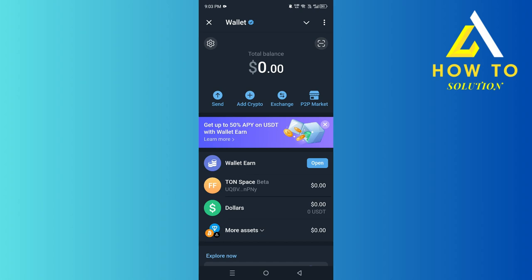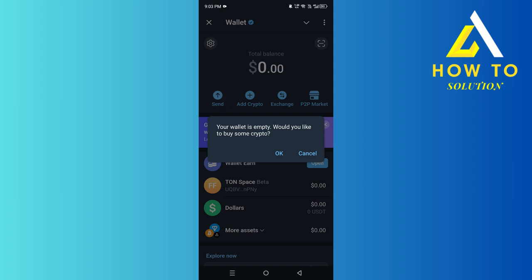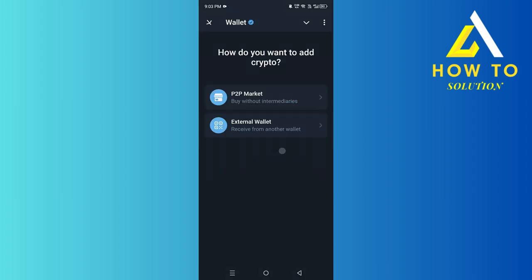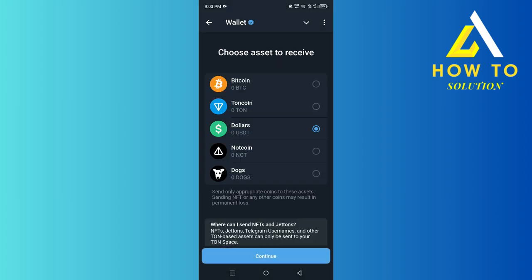Hey, how's it going guys? Today I'm going to show you how to transfer USDT from Telegram Wallet to Bybit. As you can see, we're on the Telegram Wallet. You want to click on Send — I don't have any balance so it's asking me to buy some crypto, but the process is the same. You should click on Send, then tap OK, then click on External Wallet, and then select Dollars because we are sending USDT.